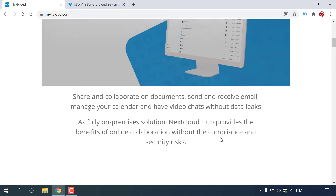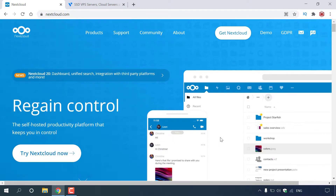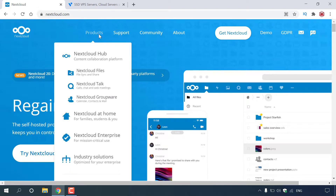Let's scroll back up to the top and go through some of the products. Hover over Products in the top left-hand corner. The top product is called Nextcloud Hub, which is the content collaboration platform. Inside Nextcloud Hub you get three other products. The first product is Nextcloud Files, which allows you to sync files and share them.